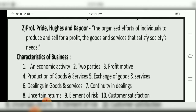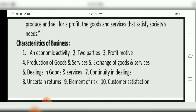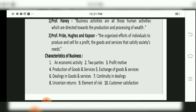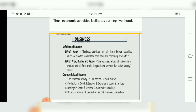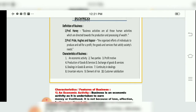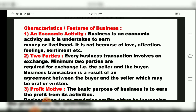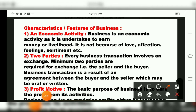Then we are going to see one by one the characteristics of business. Business is an economic activity; business will involve two parties; business is profit motive; production of goods and services; exchange of goods and services; business deals in goods and services; there is always continuity in dealings; uncertain returns; element of risk; and the tenth characteristic is customer satisfaction. These characteristics are also called features of business.